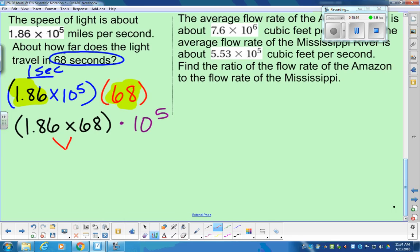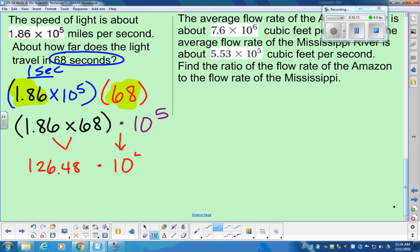I'm going to type in 1.86 multiplied by 68. That becomes 126.48. The directions say we always have to write the answer in scientific notation.